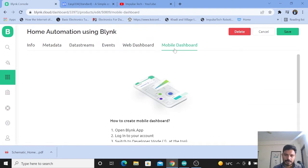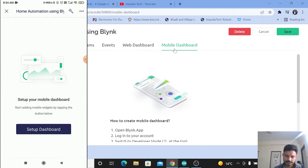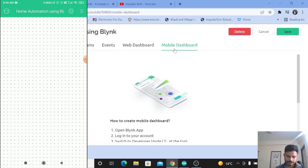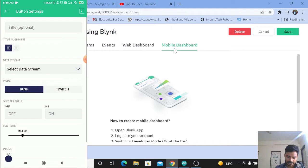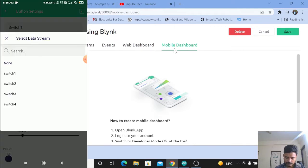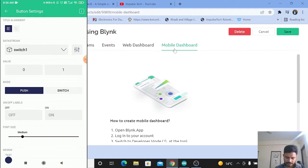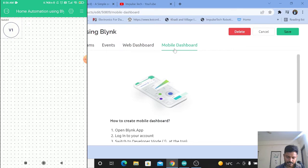For creating the mobile dashboard, we use the Blynk mobile application. On the screen you can see my mobile app — the template you created is already there. Click on the template, then click 'Setup Dashboard,' click the three lines in the top right corner, select 'Button,' click on that button, give the title as Switch 1, select the data stream as Switch 1, select the mode type as Switch, and optionally select a color.